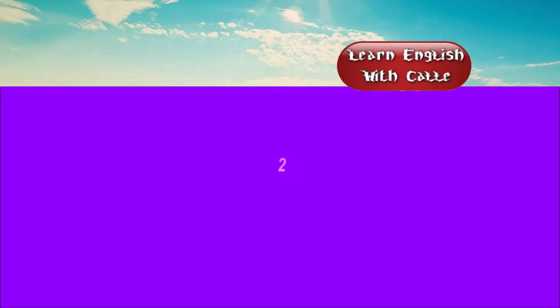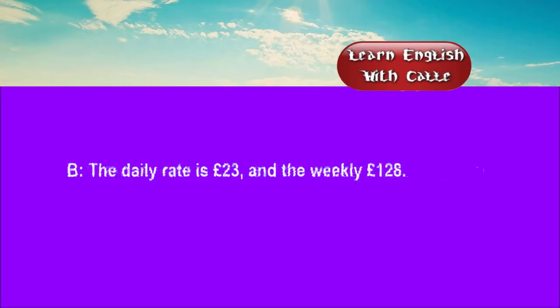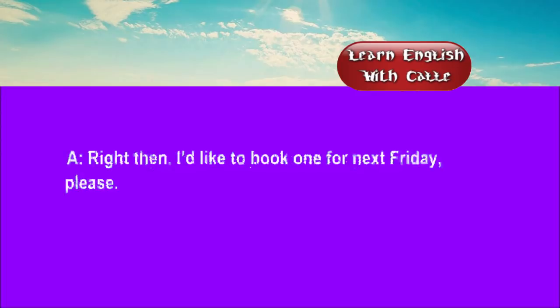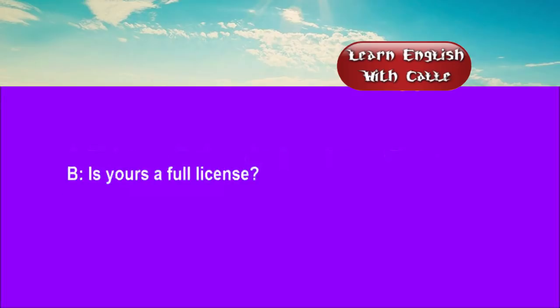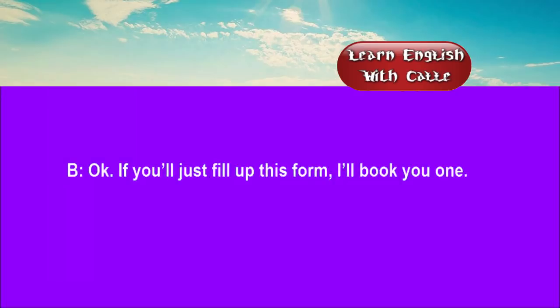Two. What's the rate for one of your medium-sized vans? The daily rate is £23 and the weekly £128. Right then. I'd like to book one for next Friday, please. Is yours a full licence? Yes. I've had one ever since 1978. OK. If you'll just fill up this form, I'll book you one.